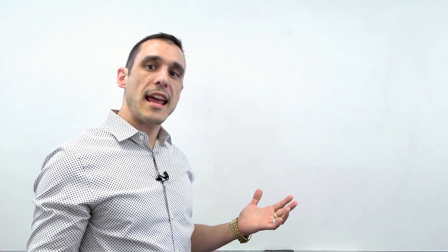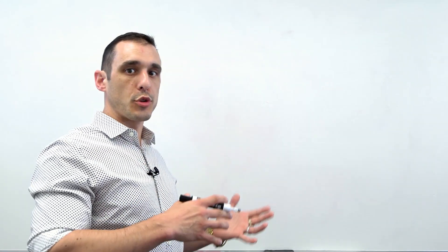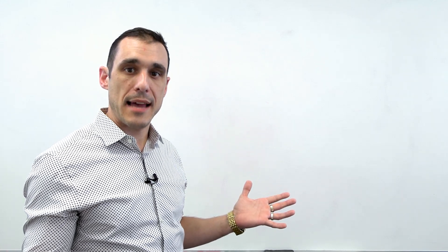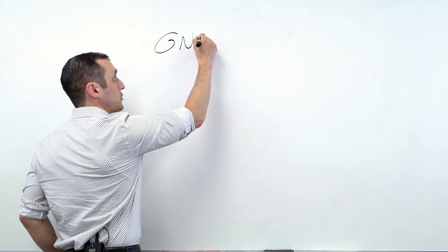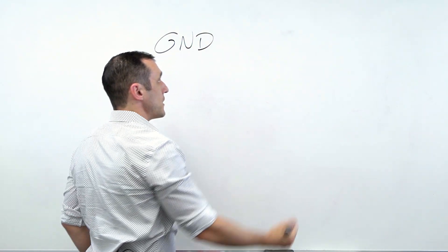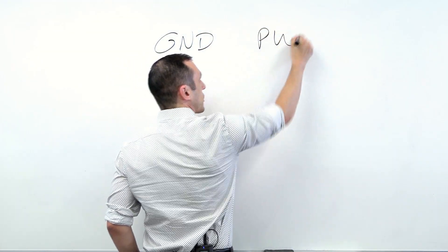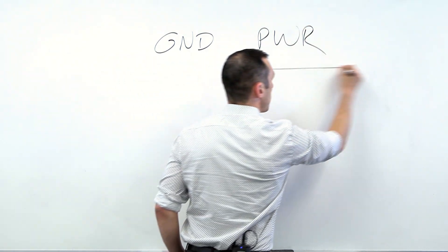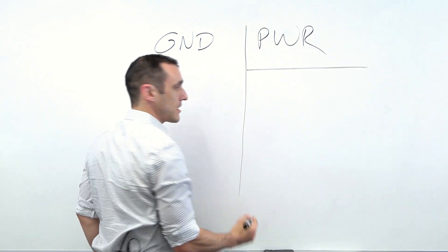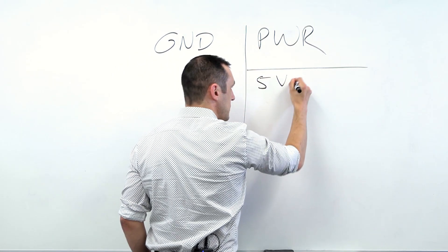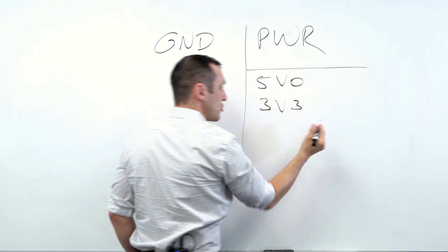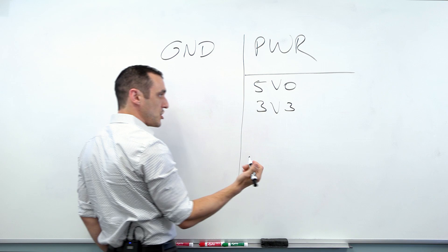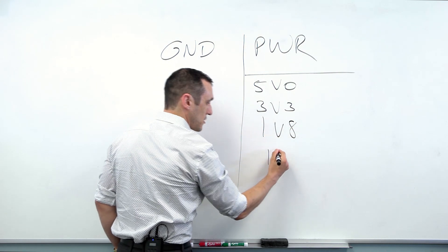Okay, so within a high pin count BGA you're in general going to have three different types of connections. The first of course is ground. You're going to have ground connections somewhere. Then of course we have power, and then within power we could actually have a number of different rails that we need to connect to our power. So we could have the standard 5V0, we could have 3V3.